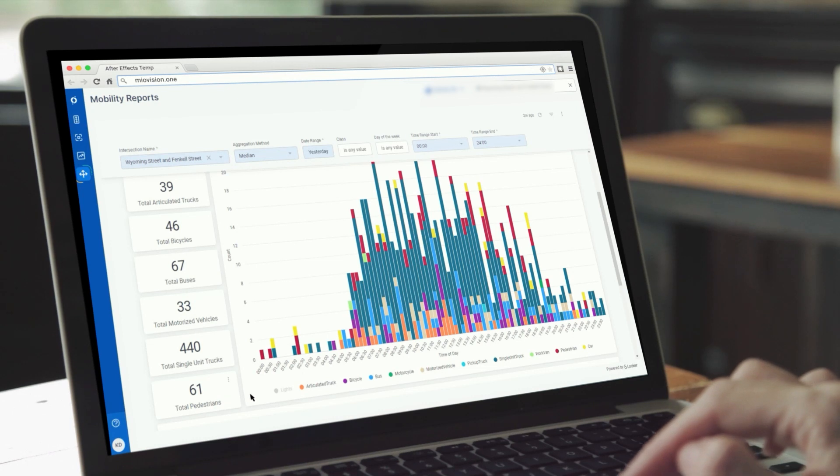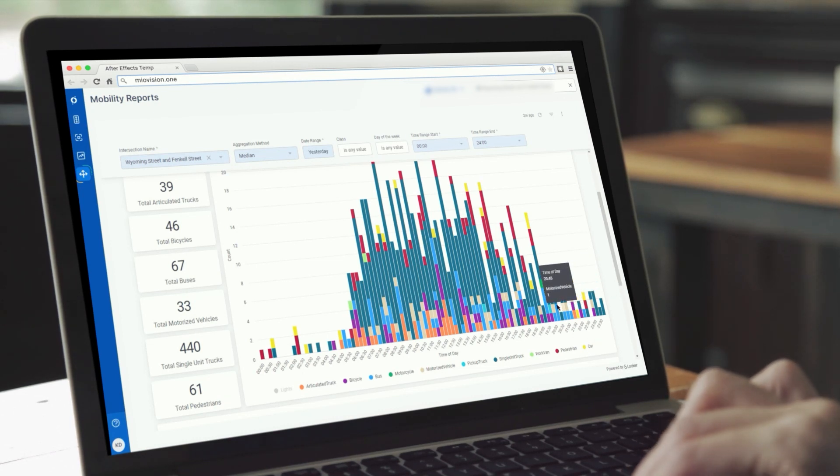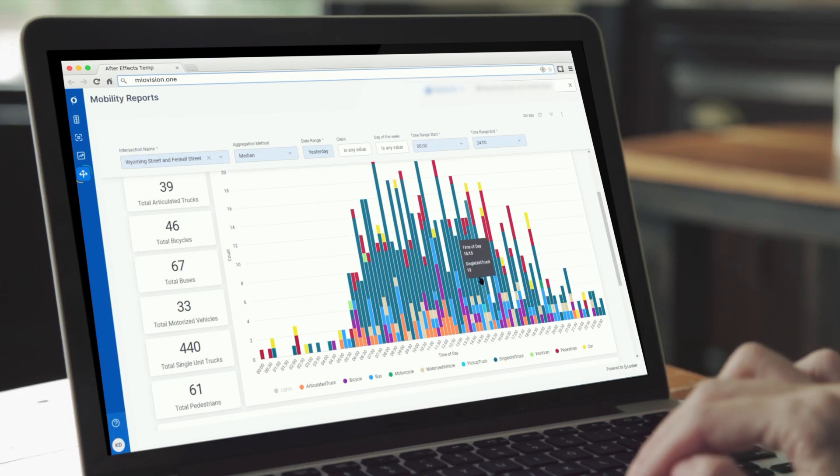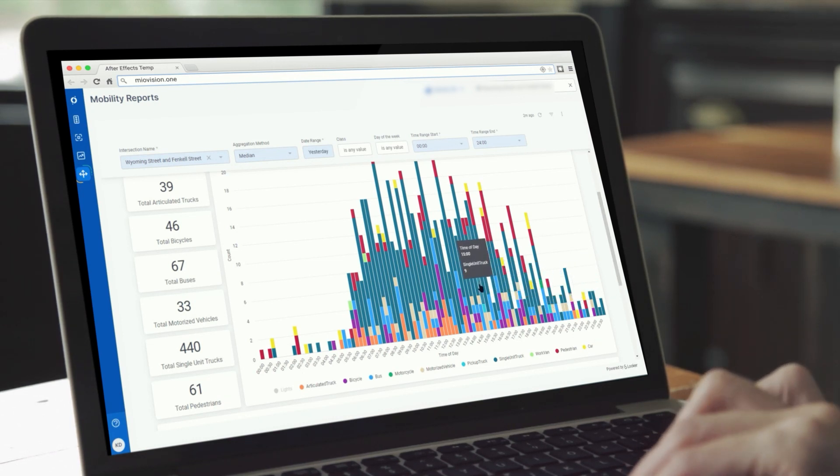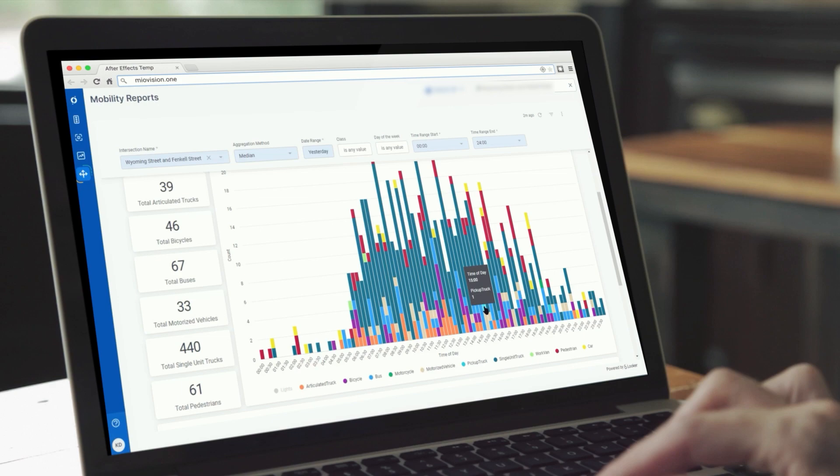It gives actionable data and analytics that enable better project planning and design at your intersections.